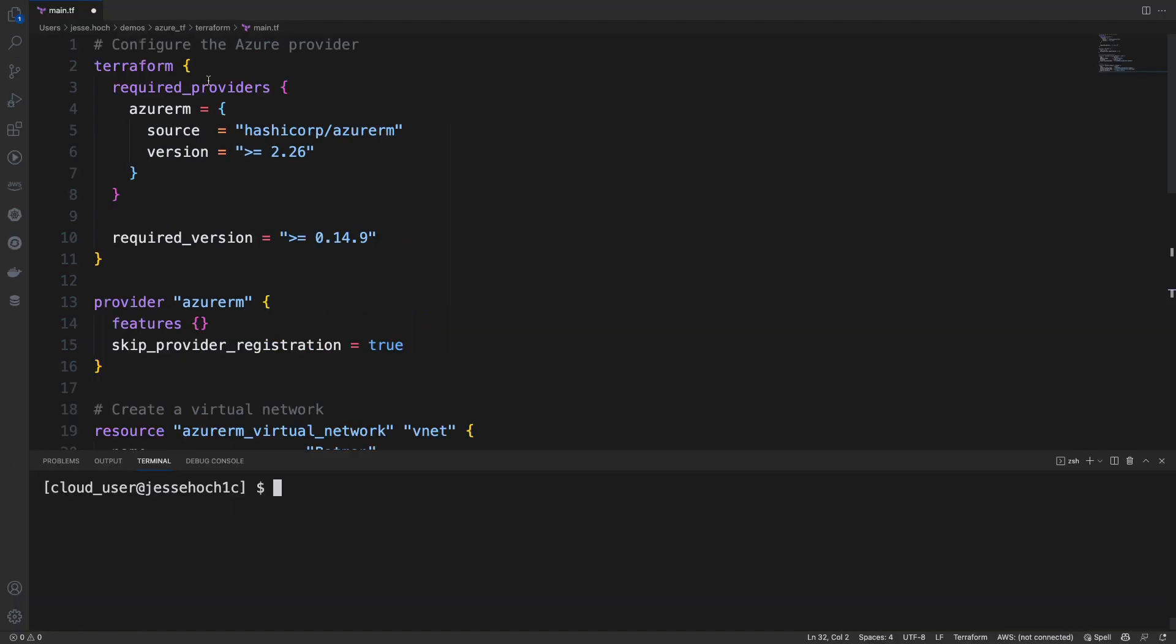In our configuration here, we are declaring our Azure provider. In the source, we're using the HashiCorp Azure RM provider from the Provider Public Registry. We're declaring our version, which is greater or equal to 2.26. And our required version of Terraform, which is greater or equal to 0.14.9.